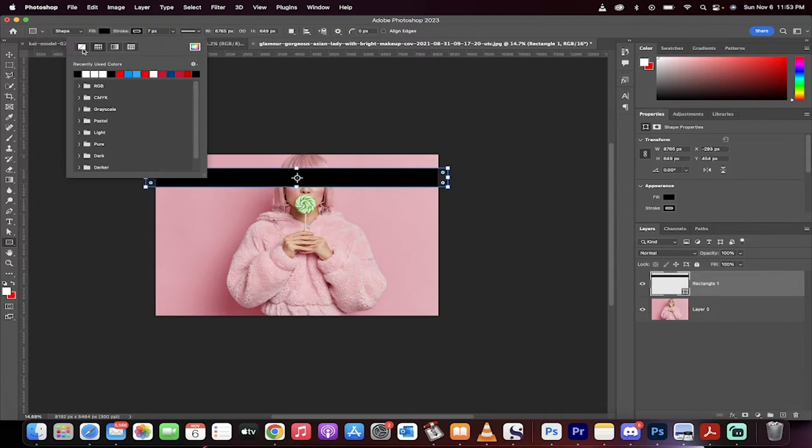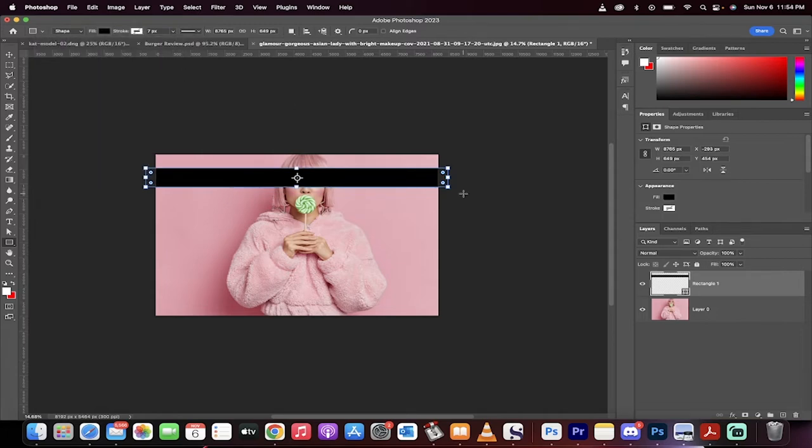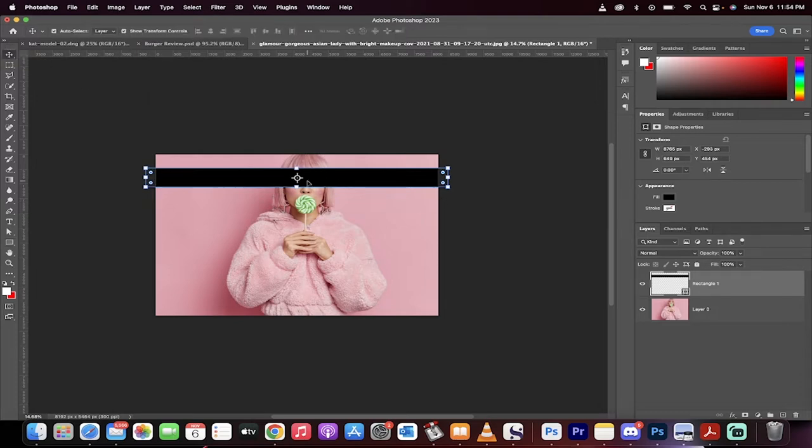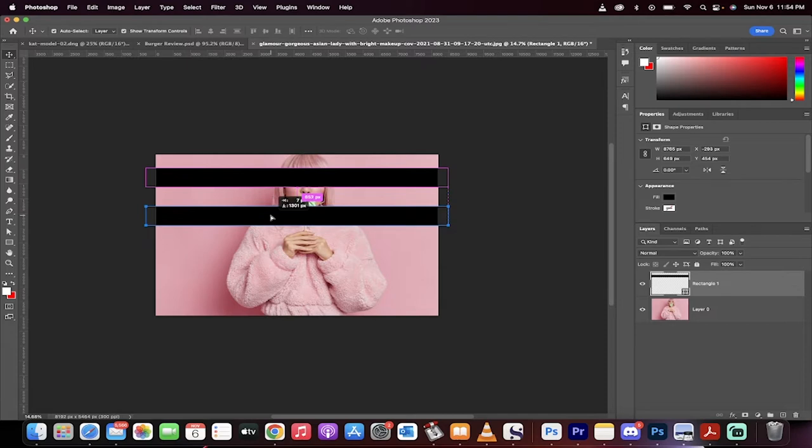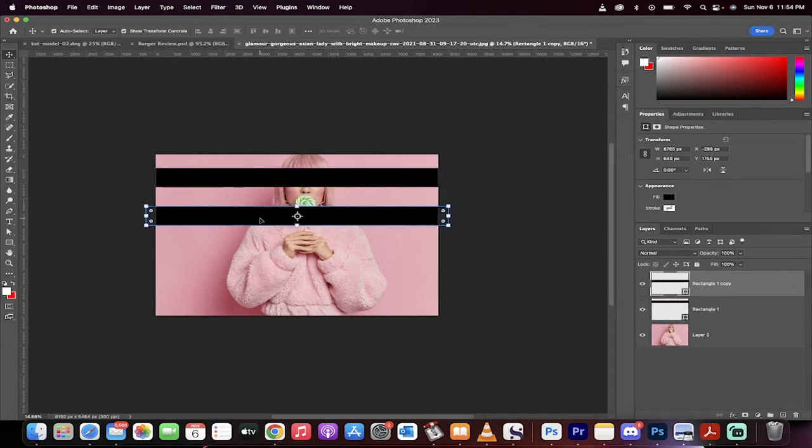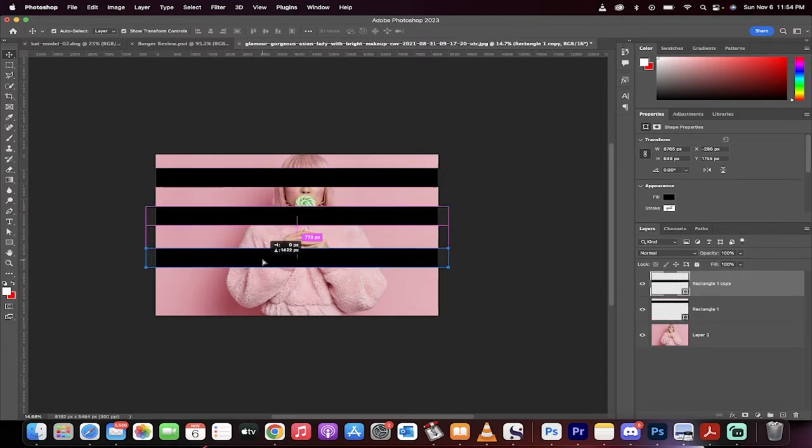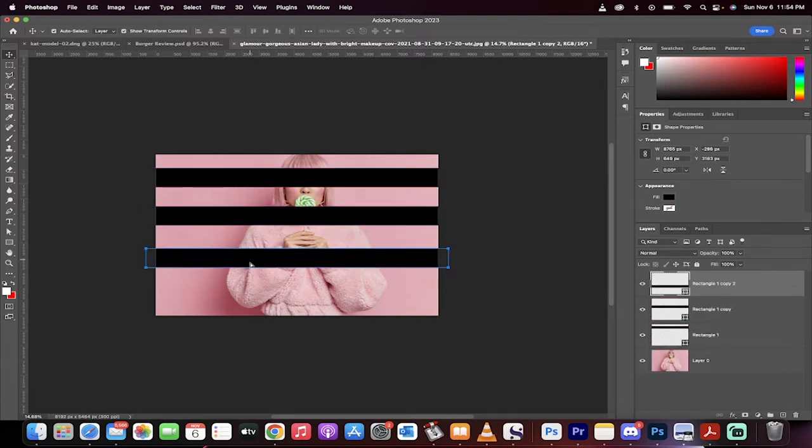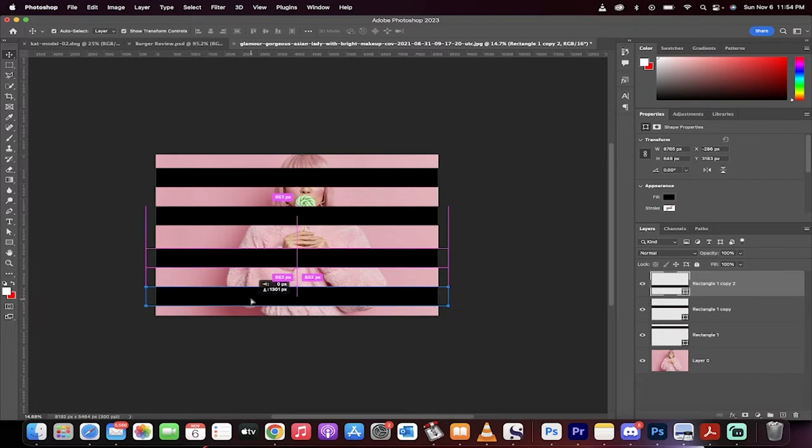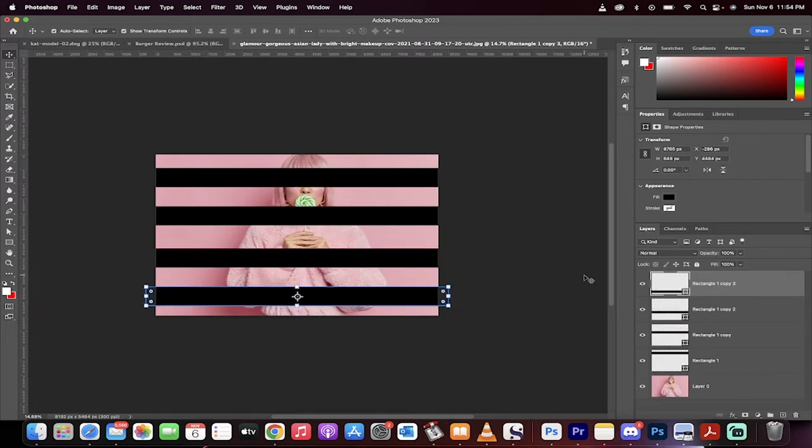And I'm just going to get rid of the stroke by clicking on no stroke here. So there we go. We've got our first shadow, so to speak. I'm now going to go back to the move tool, and I'm going to hold down the alt or the option key. When I do that, you're going to see double arrows pop up. I'm just going to pull down, and this is basically making copies of it. I'm going to make four copies.